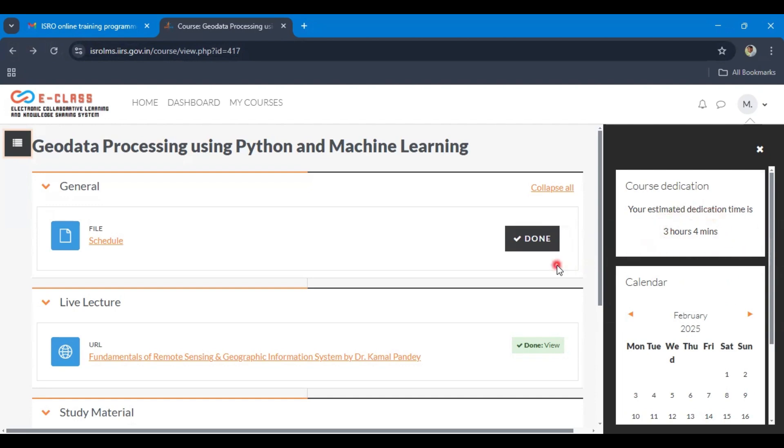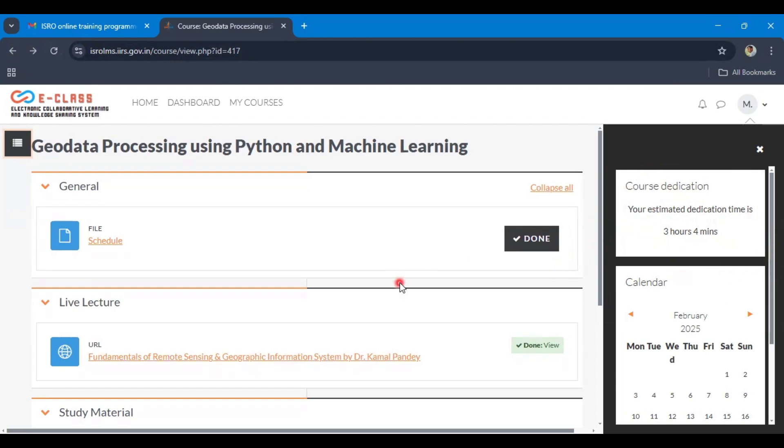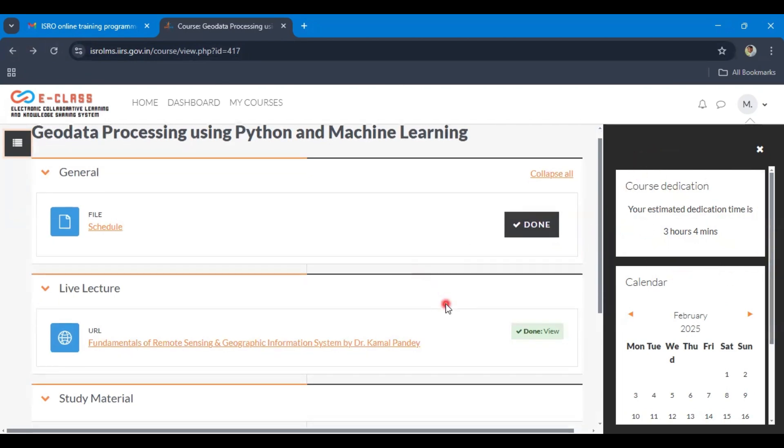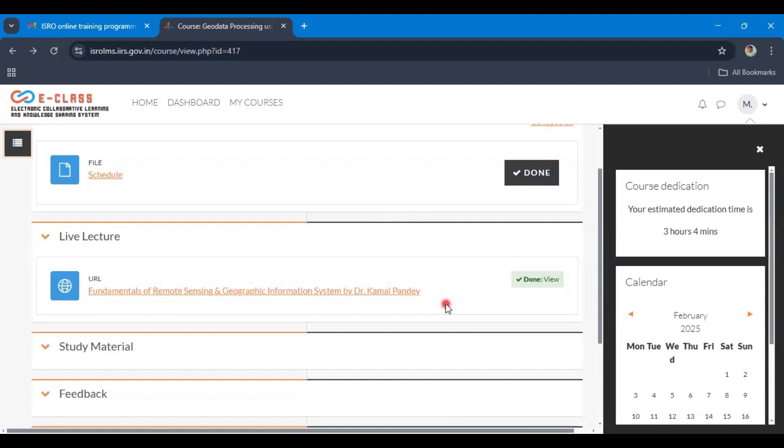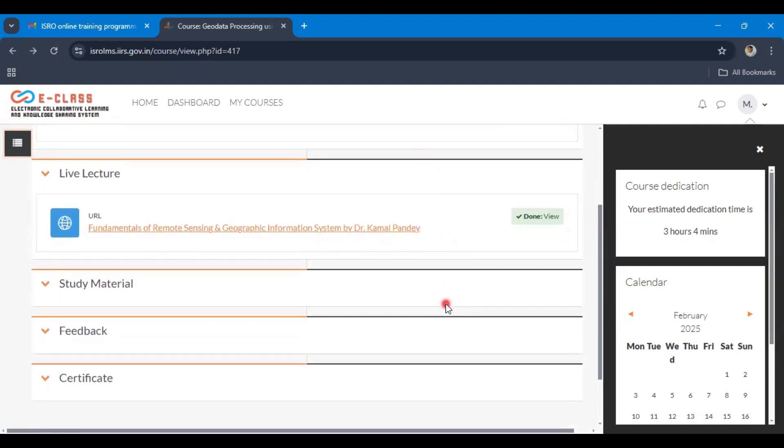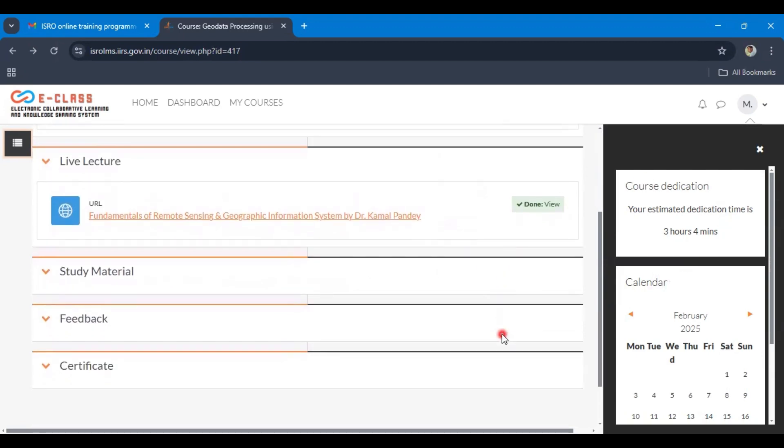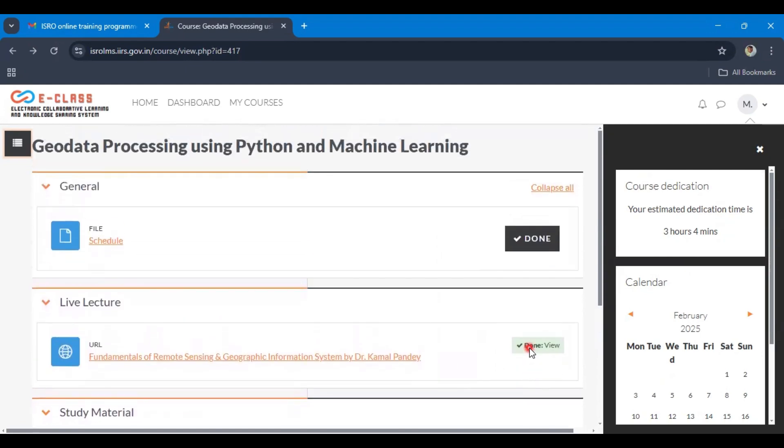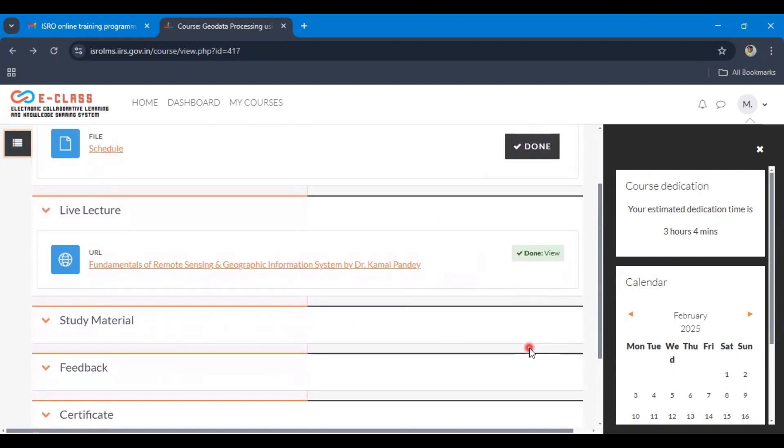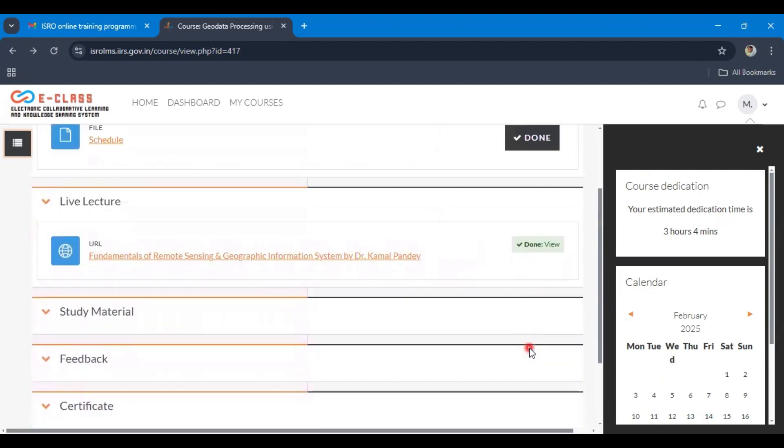This is how you can increase your dedication time. Now you have one question: how much dedication time is needed? Generally 70% dedication time is needed for getting the certificate. That means if it is a 10 hours course, then you need 7 hours dedication time. If it is a 50 hours course, that means 35 hours dedication time is needed.